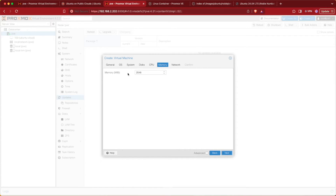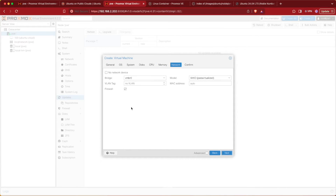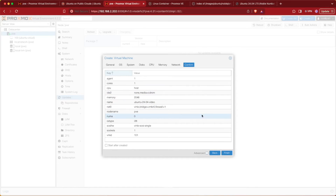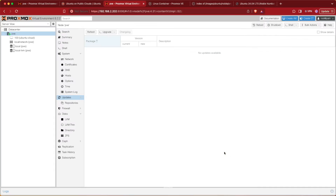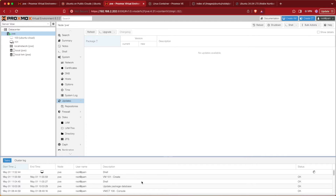For memory, two gigs is going to be fine for Ubuntu Server, so I'll leave it at 2048. Moving on to Network — if you need to configure a bridge or VLAN for your setup, go ahead and do so at this point. My default bridge with no VLAN is the perfect setup, and for Ubuntu Server there's no changing of Wi-Fi drivers required. At the Confirm screen, make sure everything is configured correctly and press Finish.